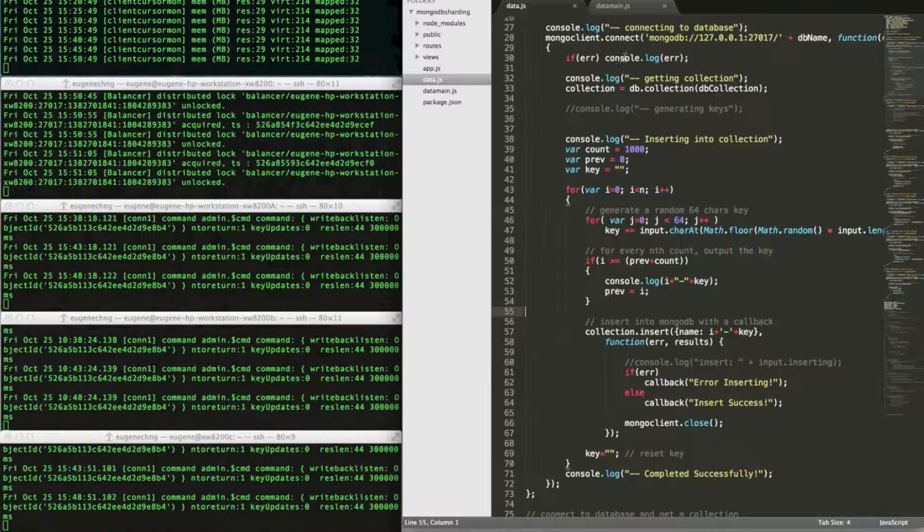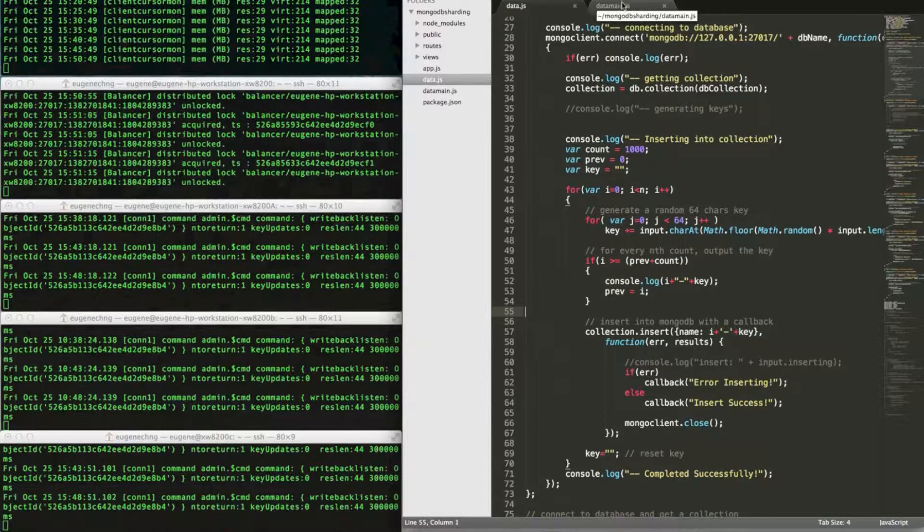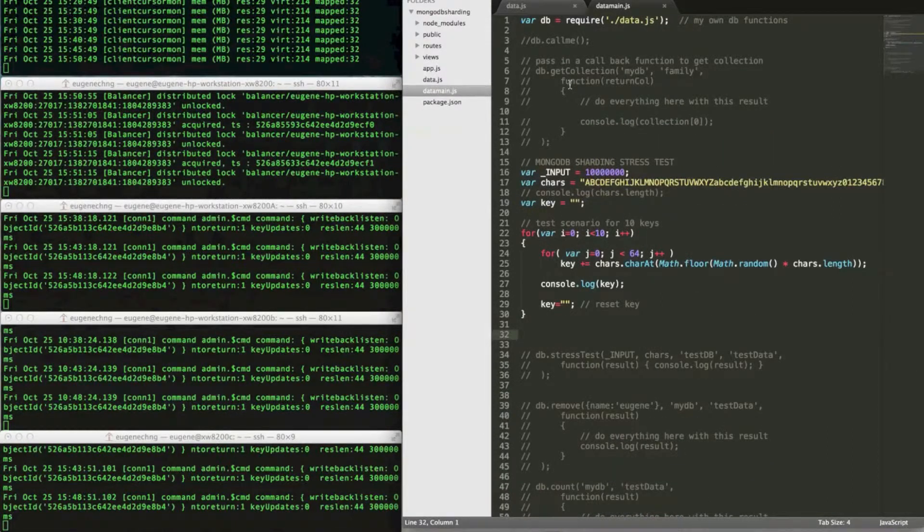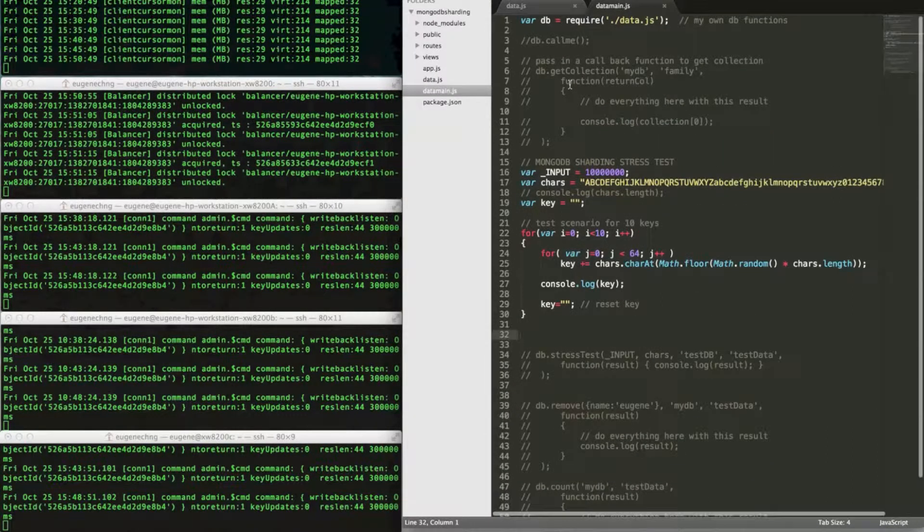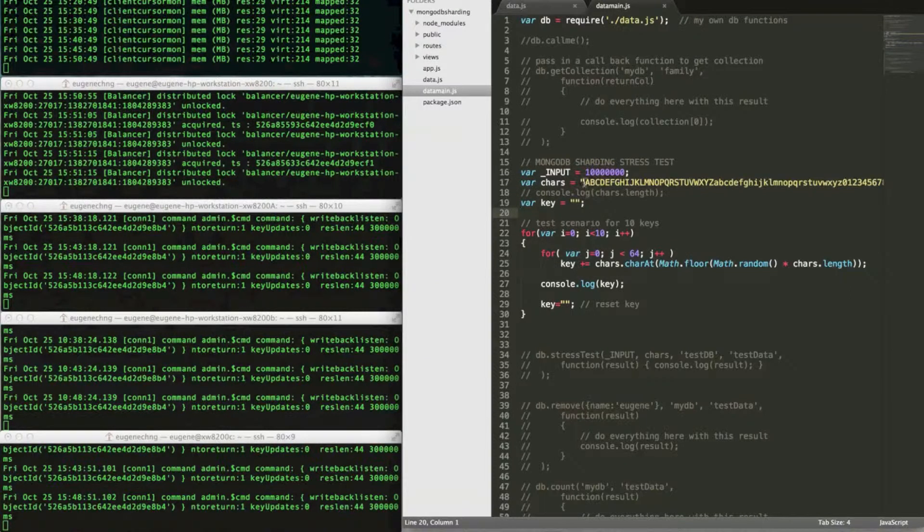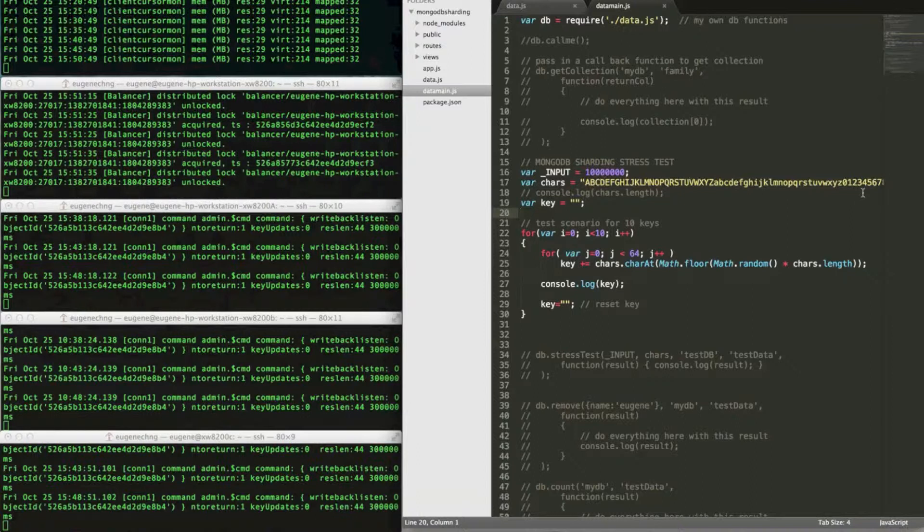And what I'm going to do is use Node.js with this Node.js JavaScript program that generates 64 character keys from the character sets here. So this is just a test for 10 keys. So for 10 times in the loop, I'm generating a 64 character set from this character string and outputting them.